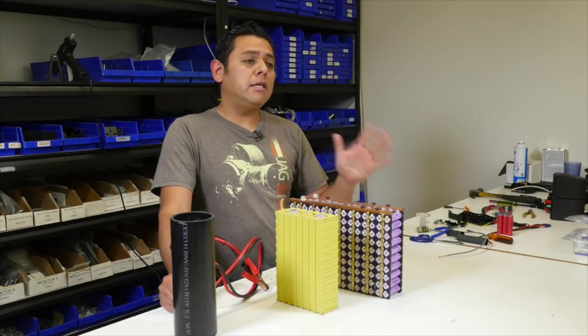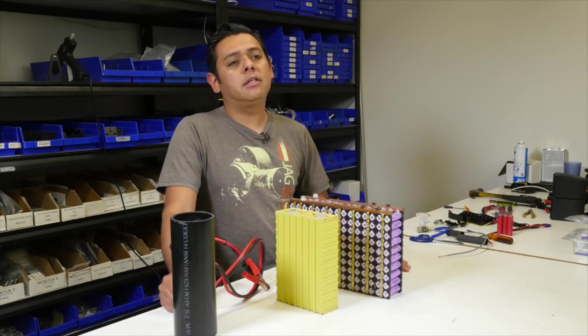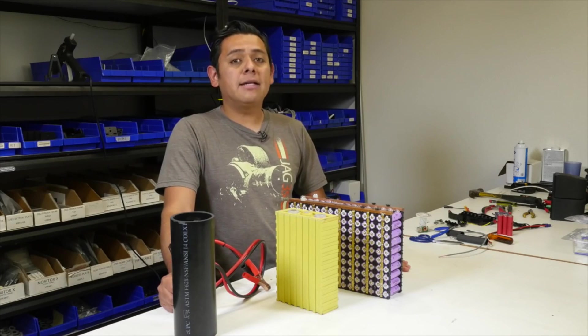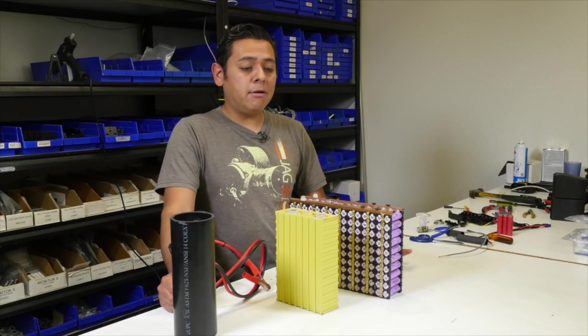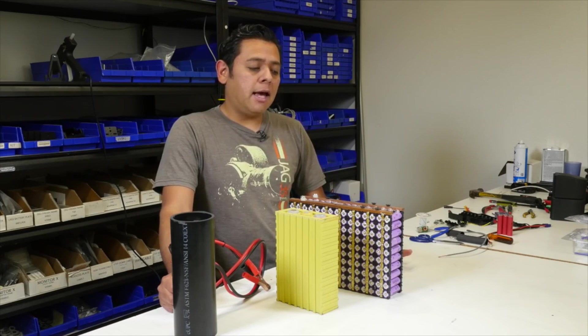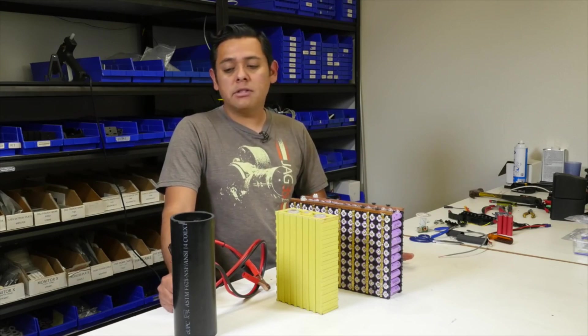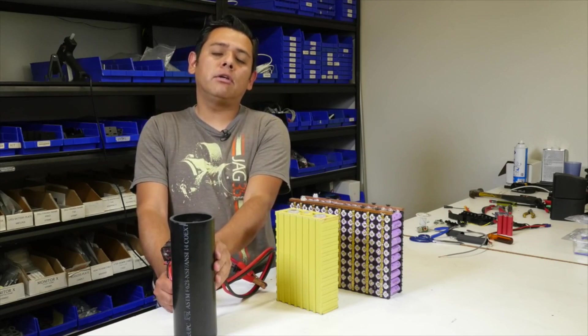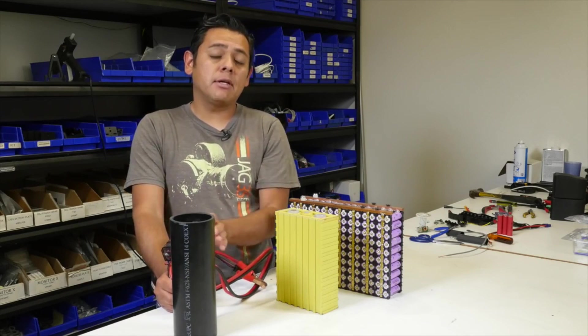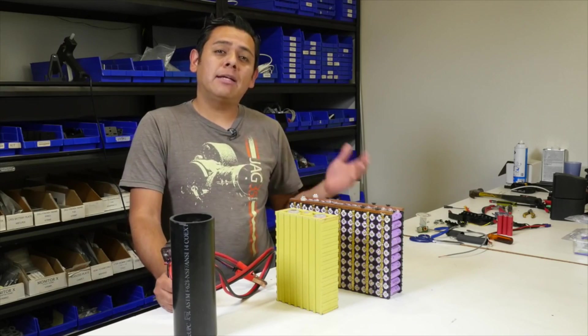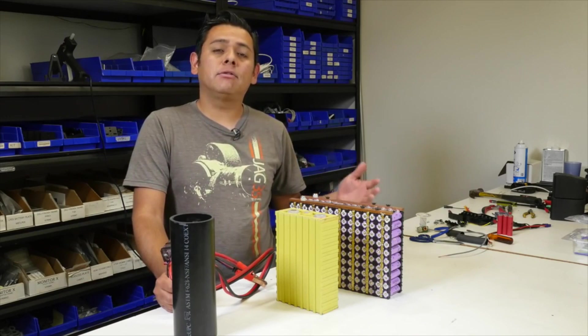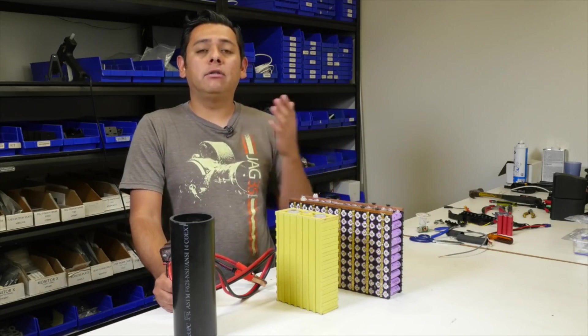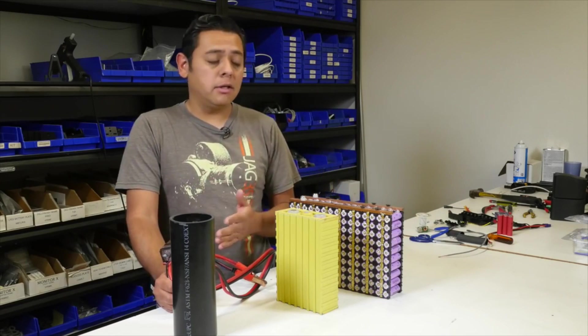The only thing that you have to keep in mind is that your battery has to be of a certain size since this will pull somewhere around 20 to 30 amps. Your battery has to be big enough so that it doesn't stress out at that load.